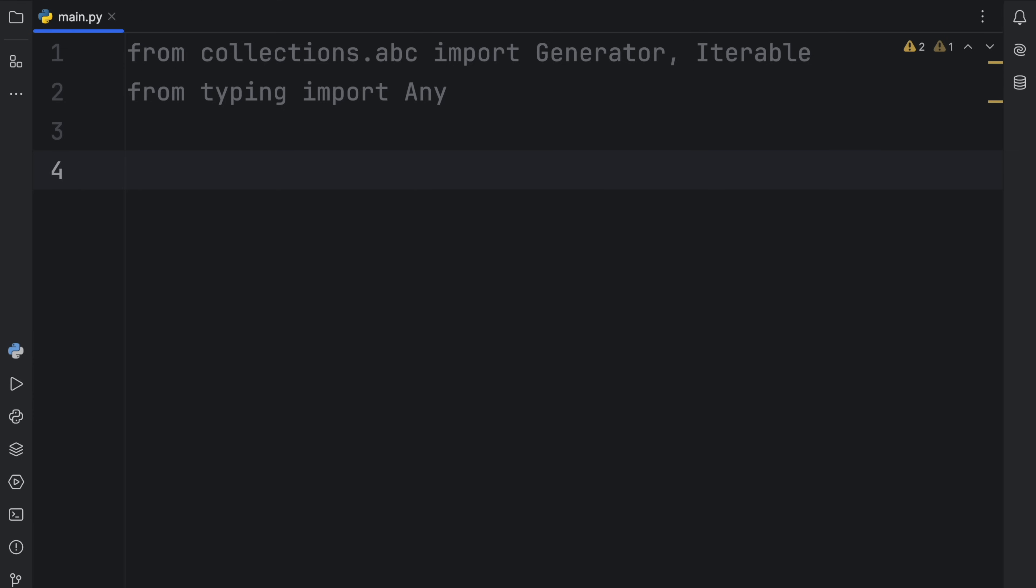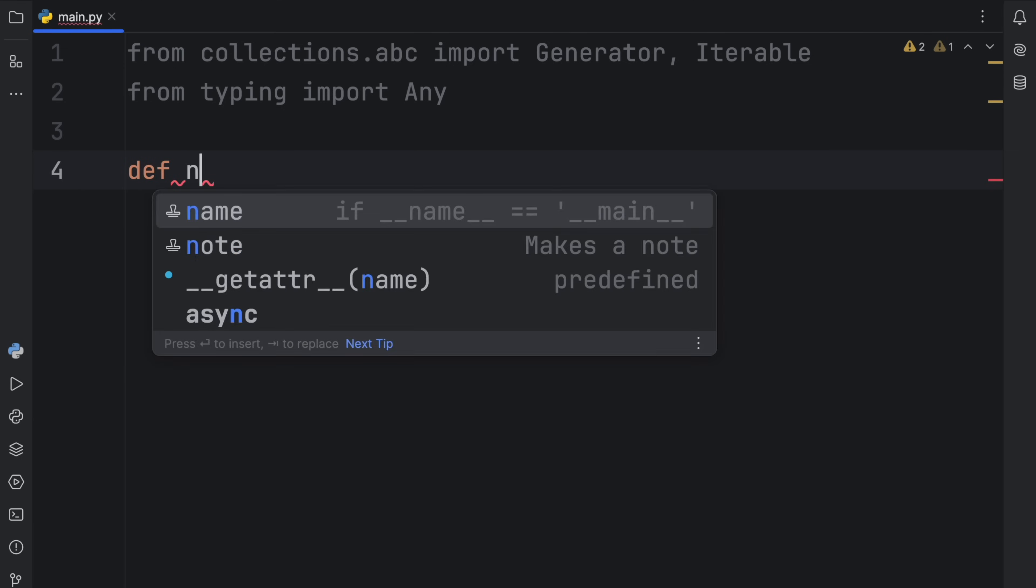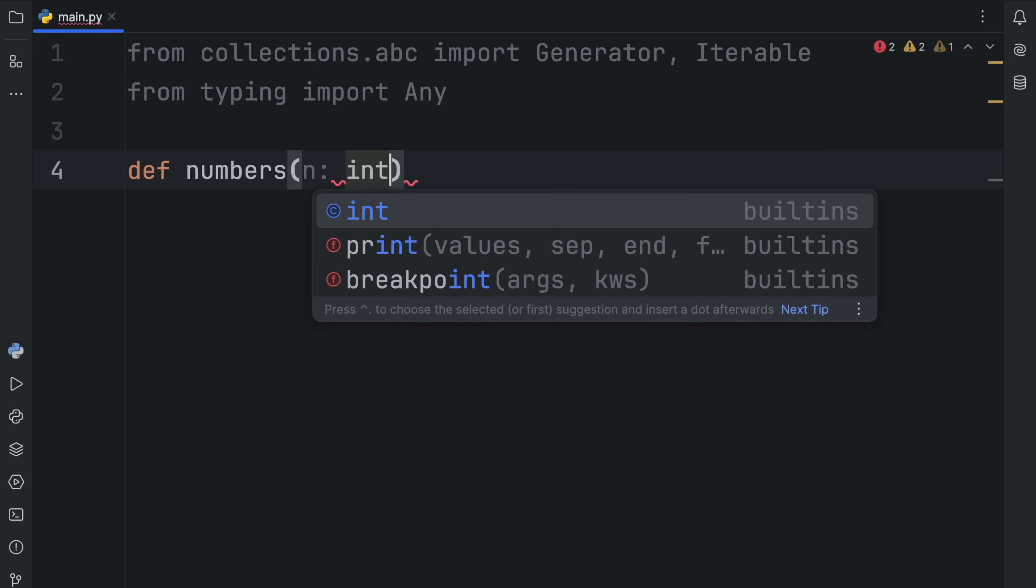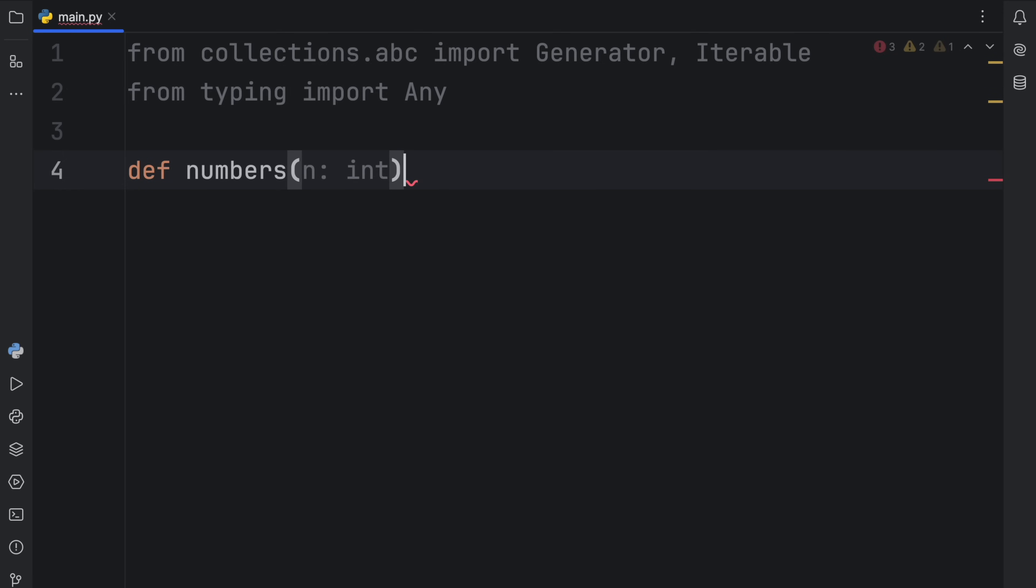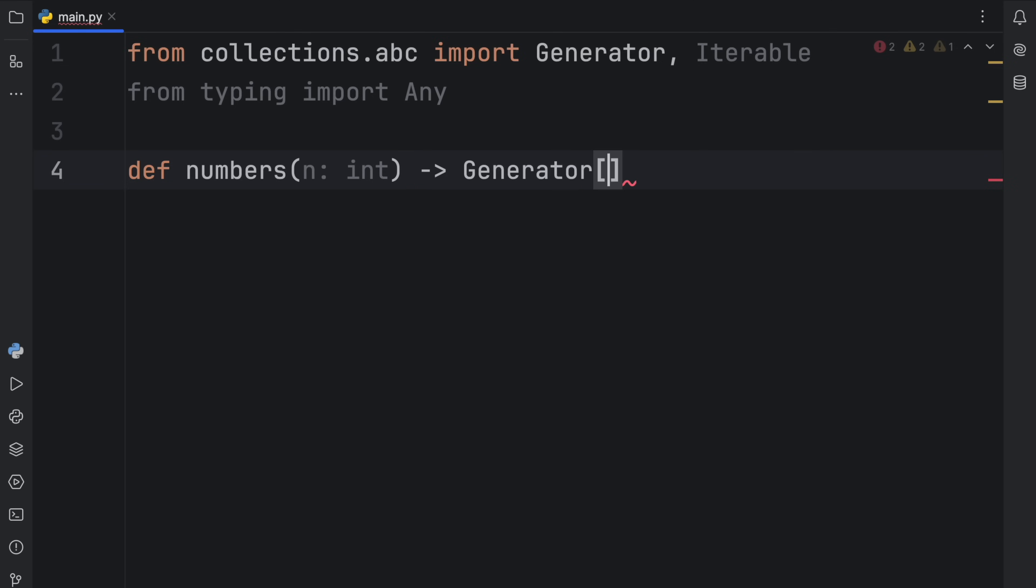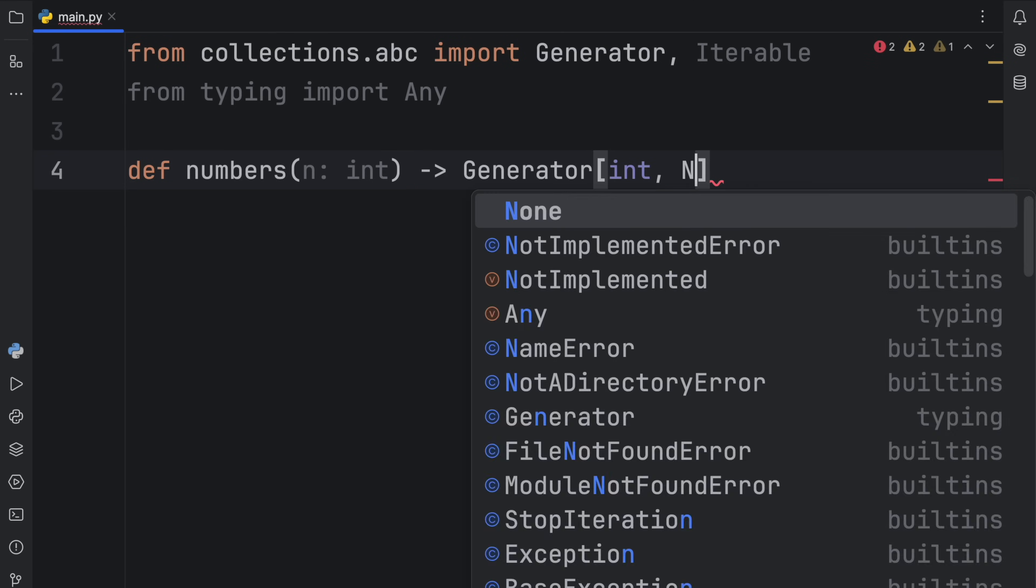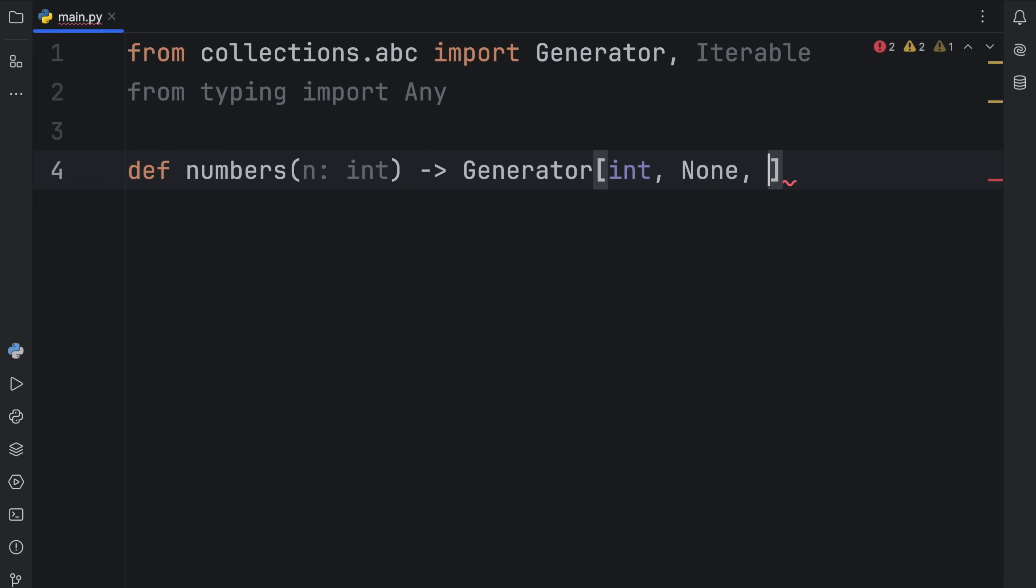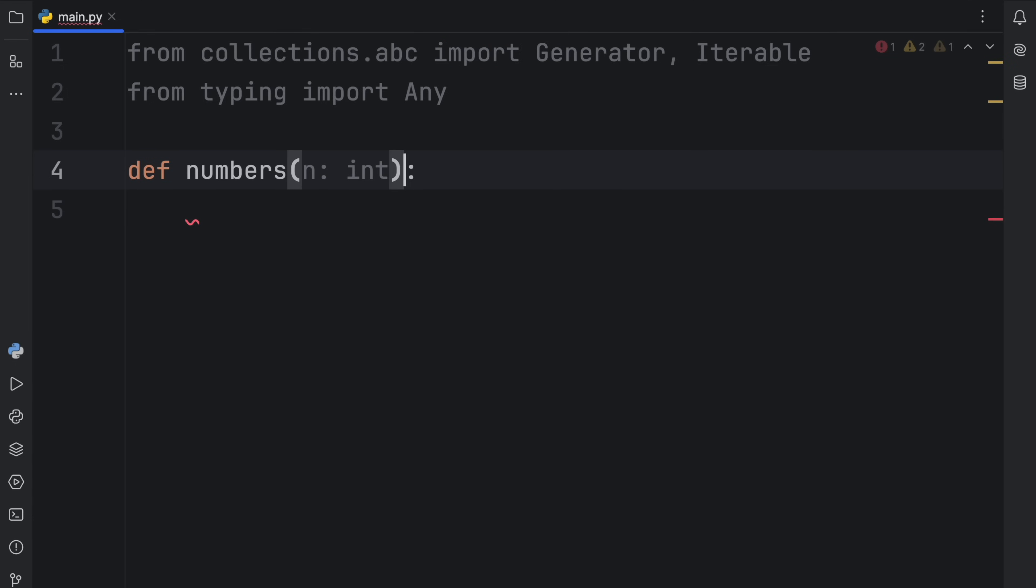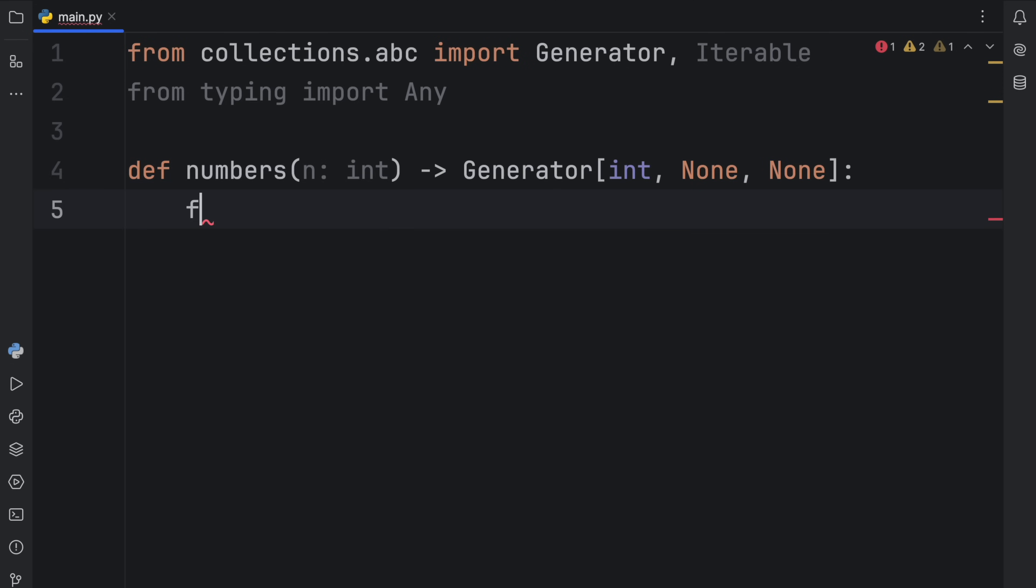This one's going to be called numbers, which takes n, which will be the amount of numbers we want to generate. That's going to return to us a generator which returns an integer, allows us to send nothing to it, and returns nothing. In case you don't know what this means, I'm going to leave a link in the description box down below to a video where I explain this. But otherwise, it's just a type annotation, and you can easily get by without using it. But I love type annotations, so I'm always going to include it.